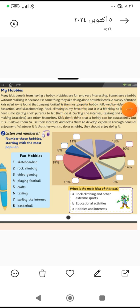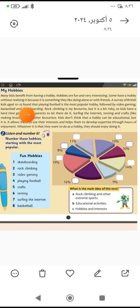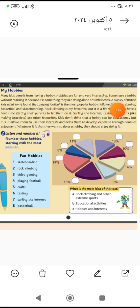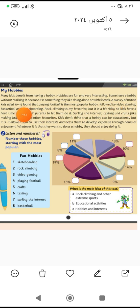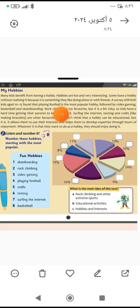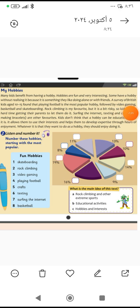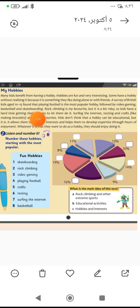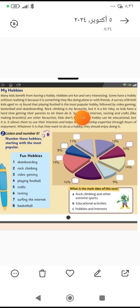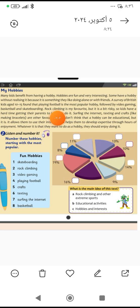A survey of British kids aged 10 to 15 found that playing football is the most popular hobby. دراسة على أطفال بريطانيين أعمارهم بين العاشر و 15 وجدت أن لعب كرة القدم هي أكثر هواية شائعة. Followed by video gaming متبوعة بلعب ألعاب الفيديو والباسكتبول كرة السلة وسكيتبوردن التزلج. Rock climbing is my favorite. مفضلتي أنا أو هواية المفضلة هي Rocky climbing أو تسلق الصخور.